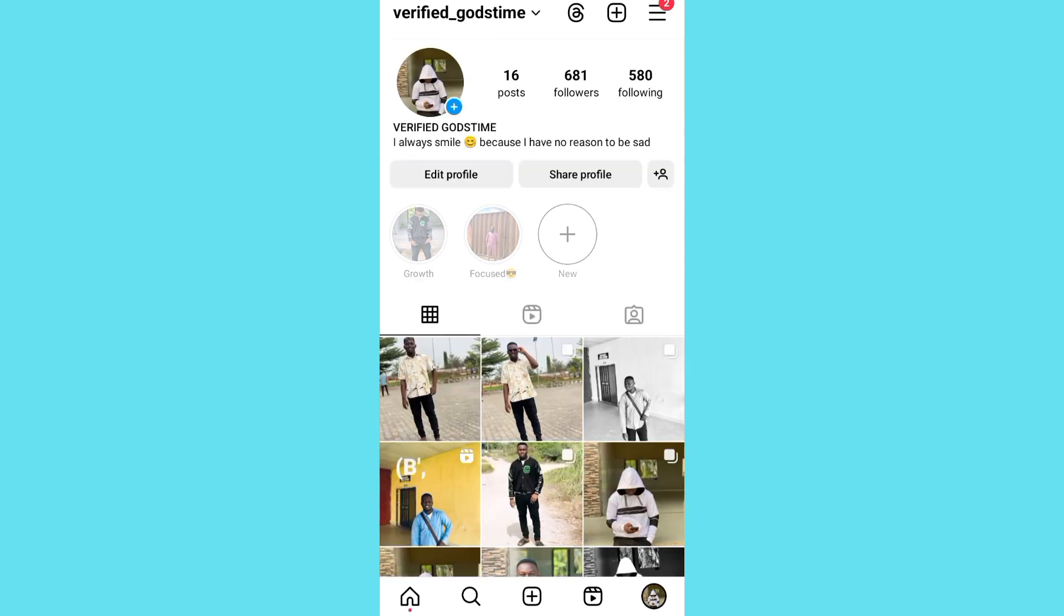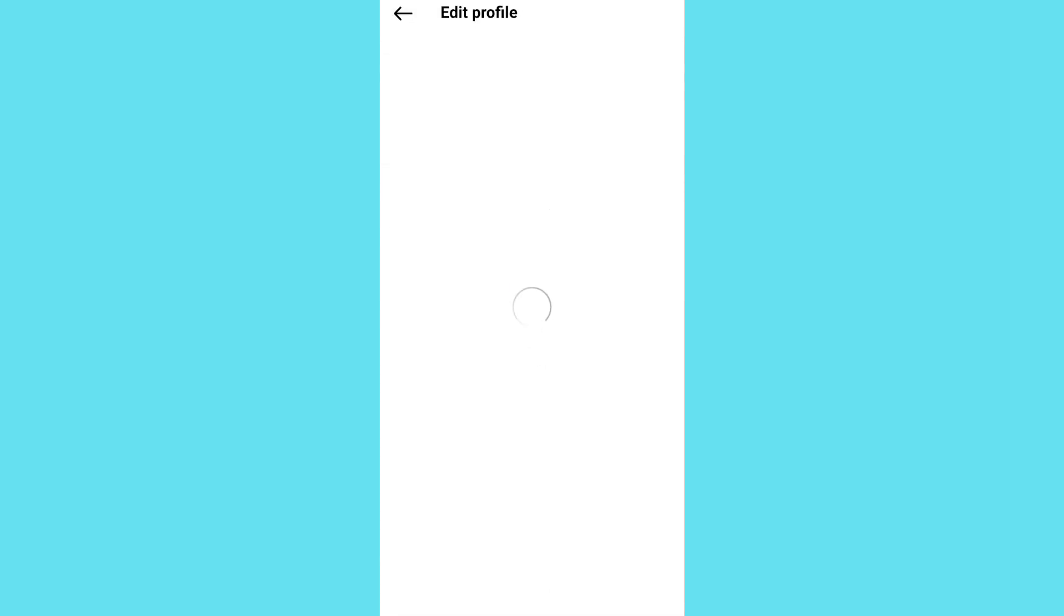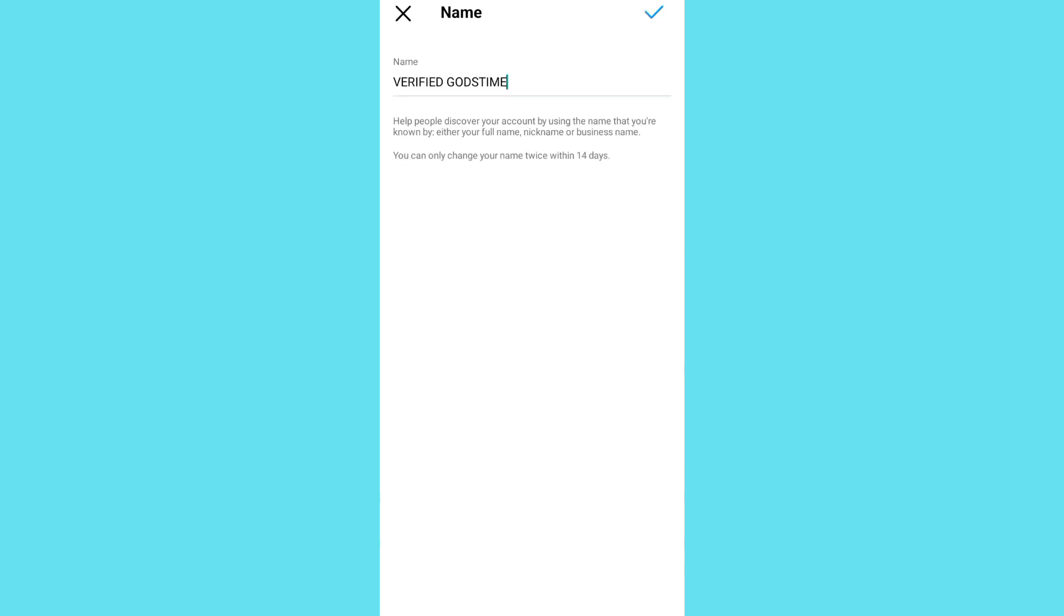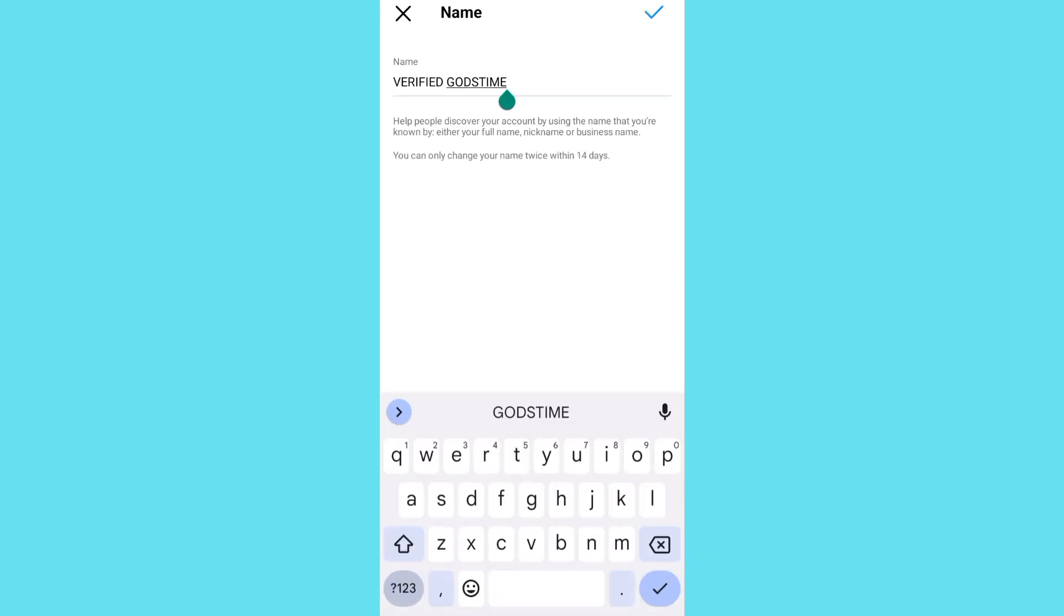Then tap on edit profile. Then tap on the name section.